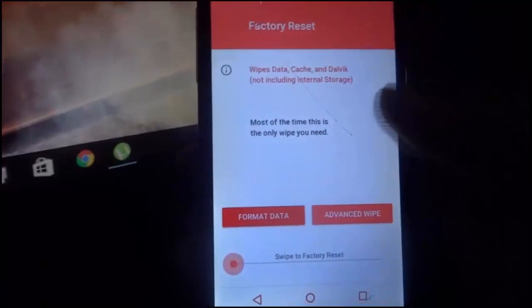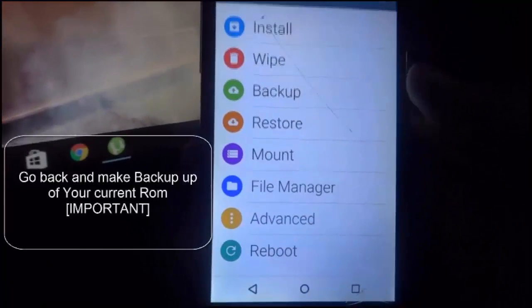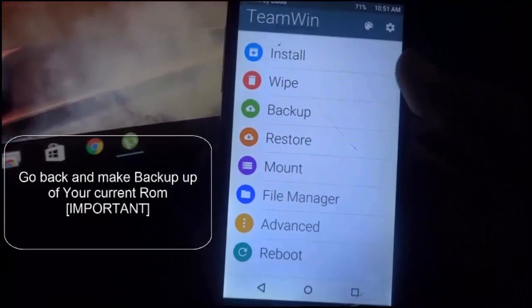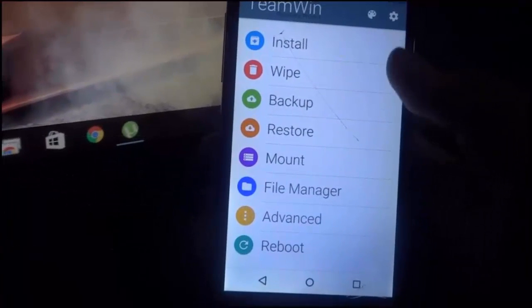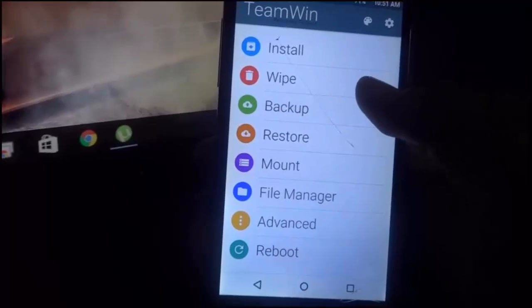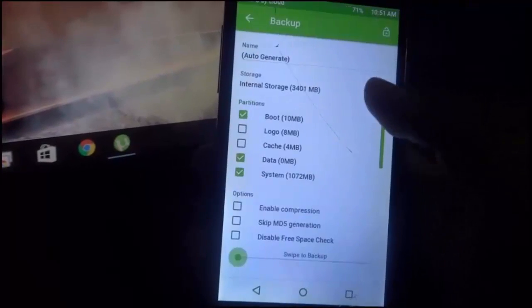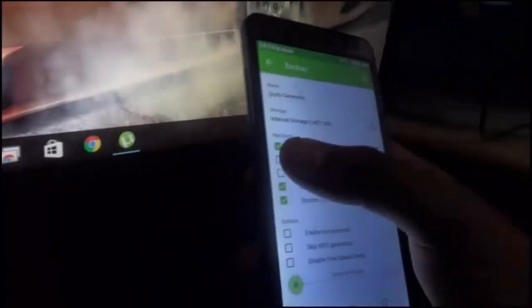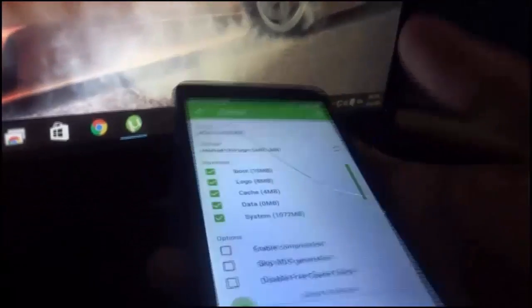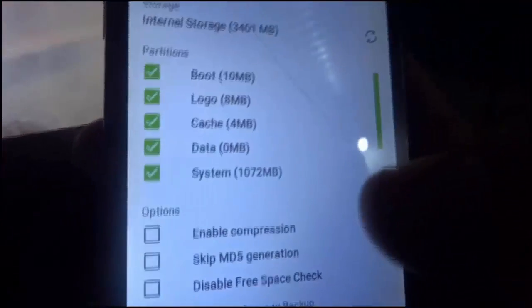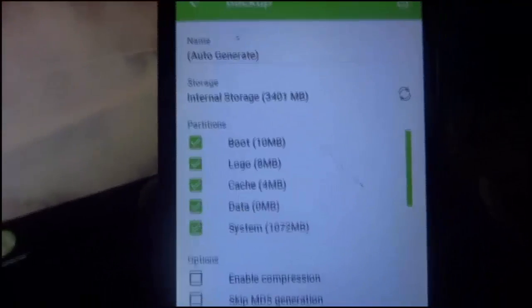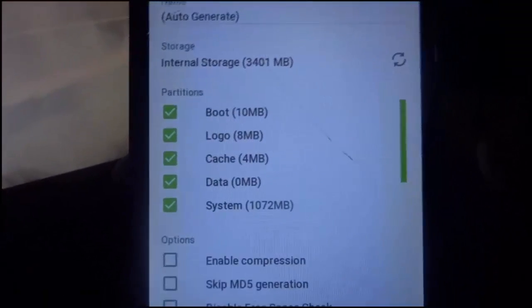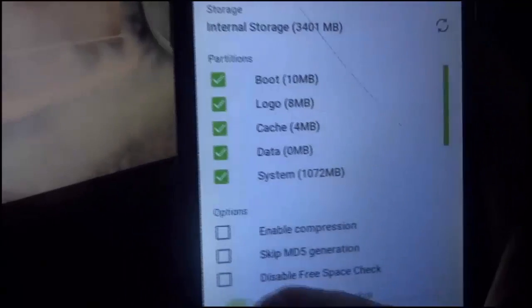After 15 minutes your wiping will be successful. Now go back and make a backup of your current ROM. If you don't like your new ROM you can go back to your previous one. To make a backup, go to Backup, select all files, and swipe.